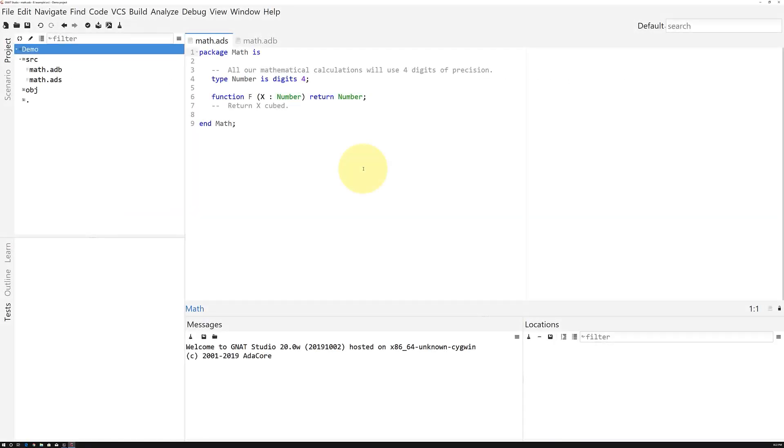What you're seeing now is AdaCore's newly rebranded Gnat Studio IDE. It's got the look and feel of GPS, but the new Gnat Studio has a new language intelligence engine, improved stability, and other improved internal systems.